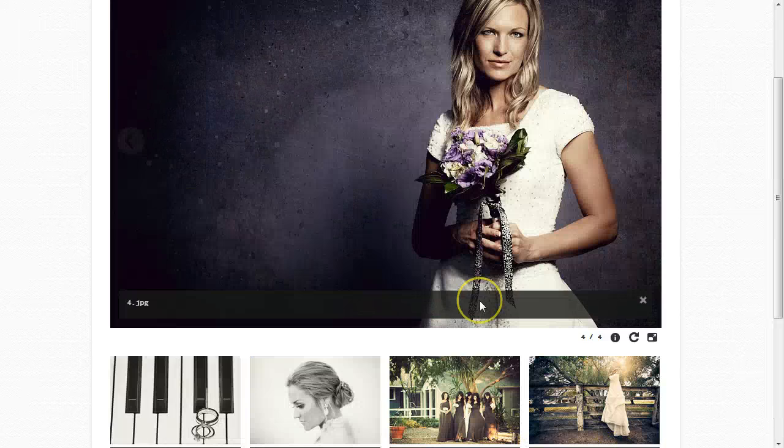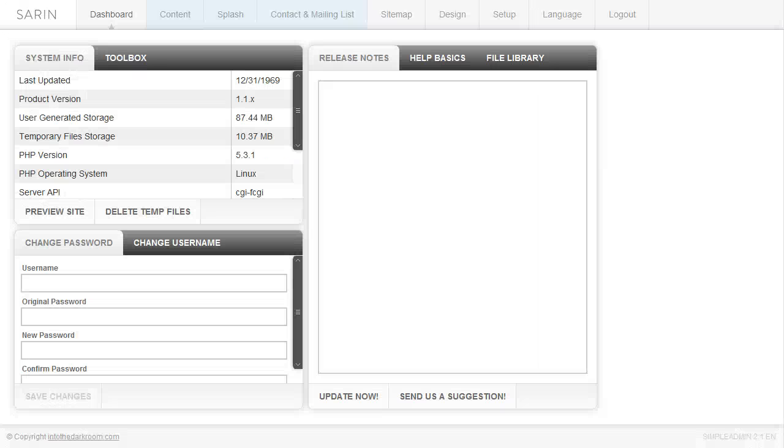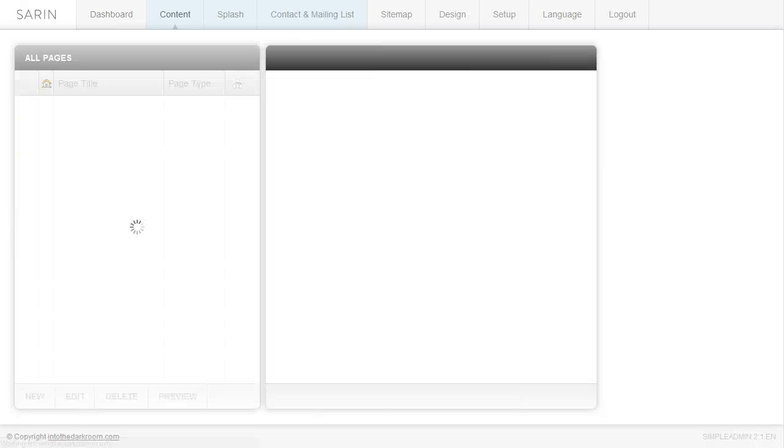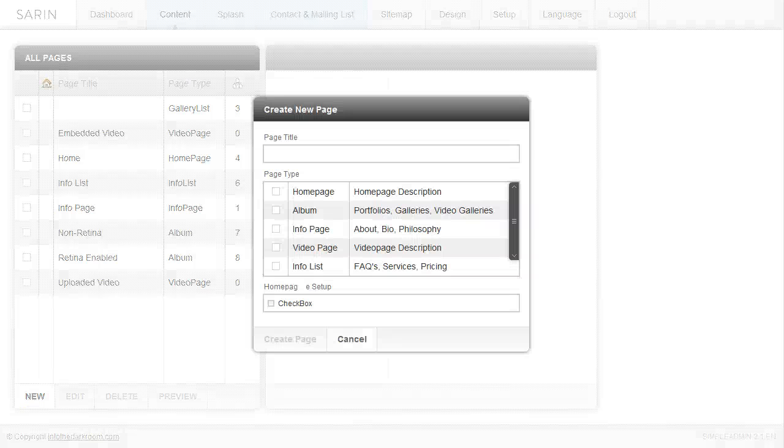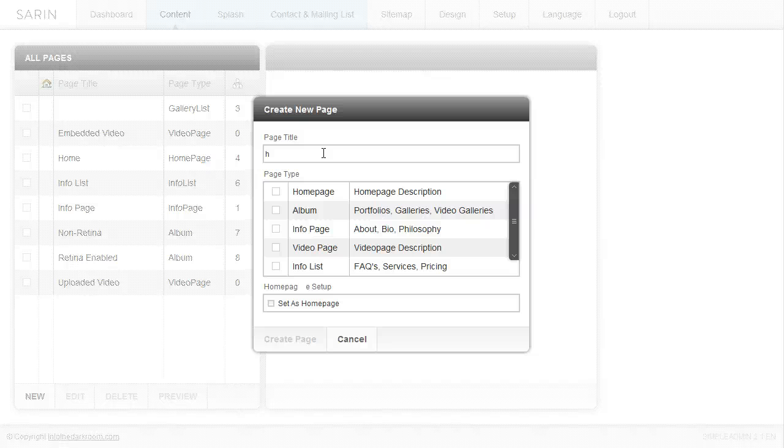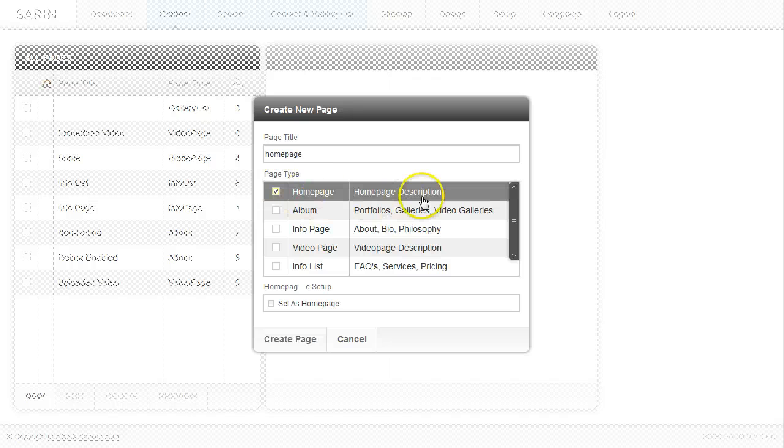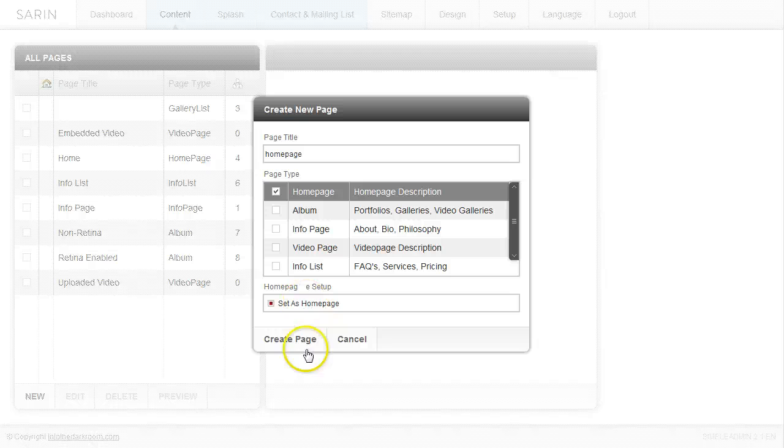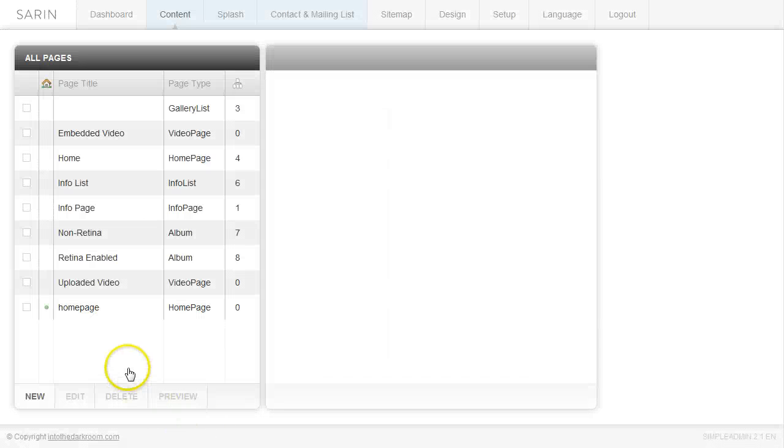I'm going to log into the back end and click on the content tab, click new, and I'm going to call this home page. I'm going to click on the home page to tell it what I want to create and set this as home page. I'm going to click create page at the bottom and now my home page is created on the left.